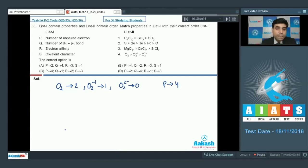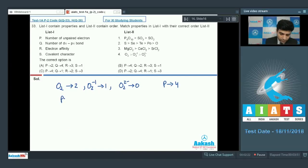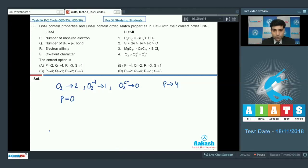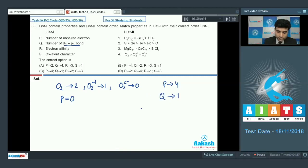For the number of dπ-pπ bonds: P4O10 contains four dπ-pπ bonds (P=O double bonds). SO3 has sulfur with sp2 hybridization, so two orbitals are involved in hybridization — it has one pπ-pπ bond and two pπ-dπ bonds. SO2 has one pπ-dπ bond. So P4O10 has four, SO3 has two, and SO2 has one dπ-pπ bond. Q matches with option 1.